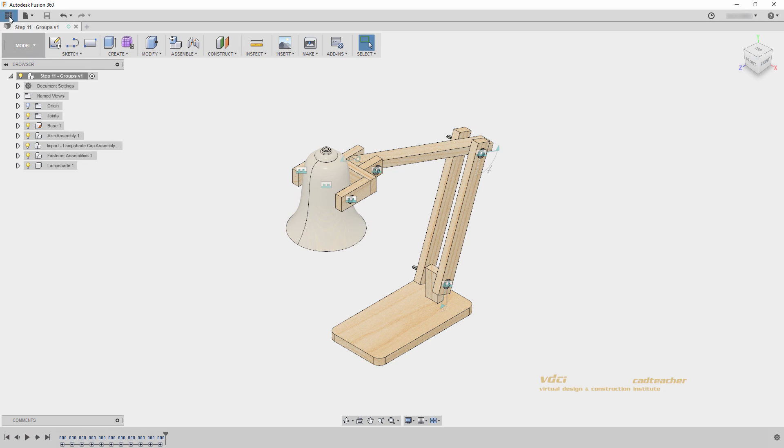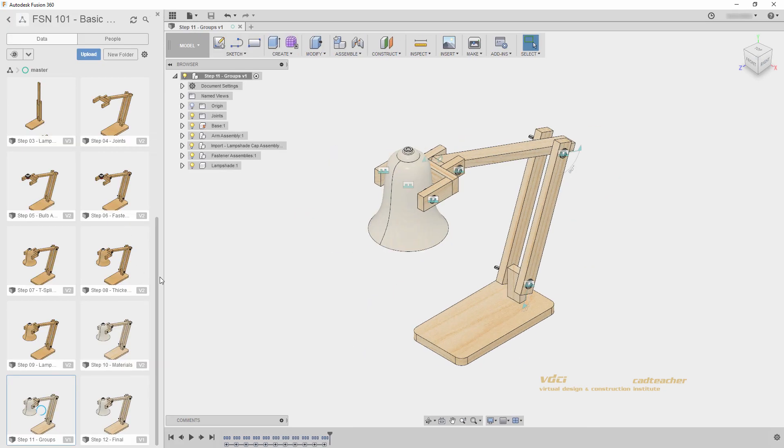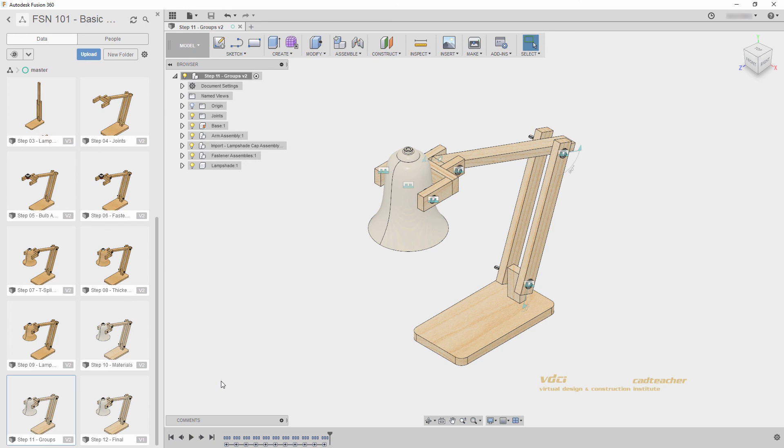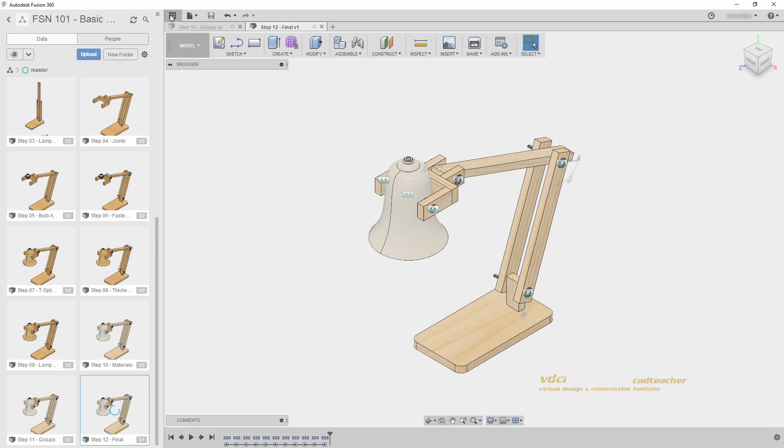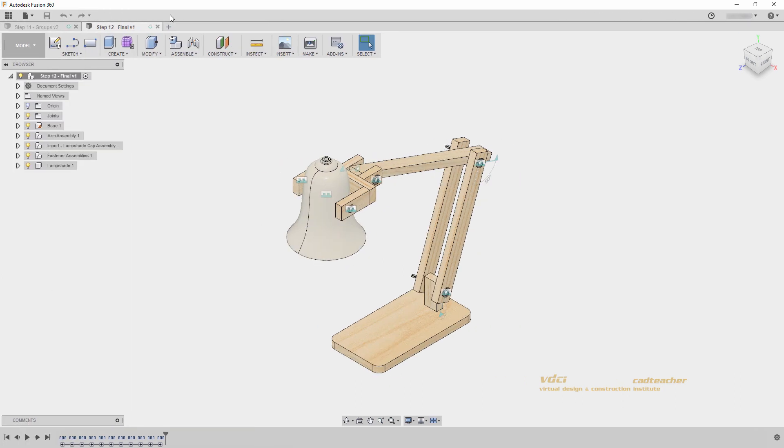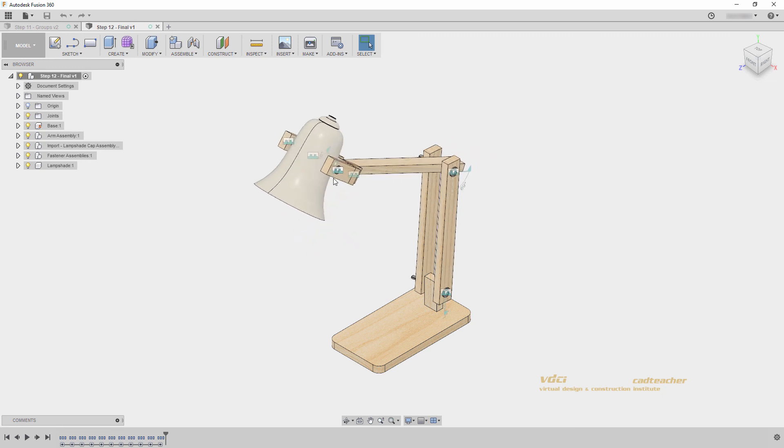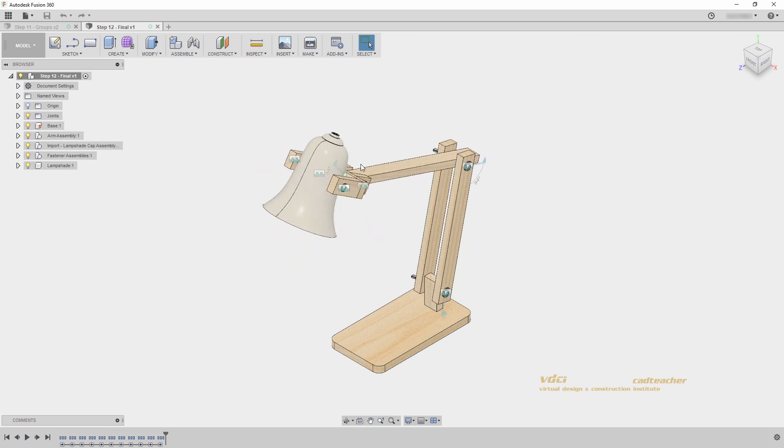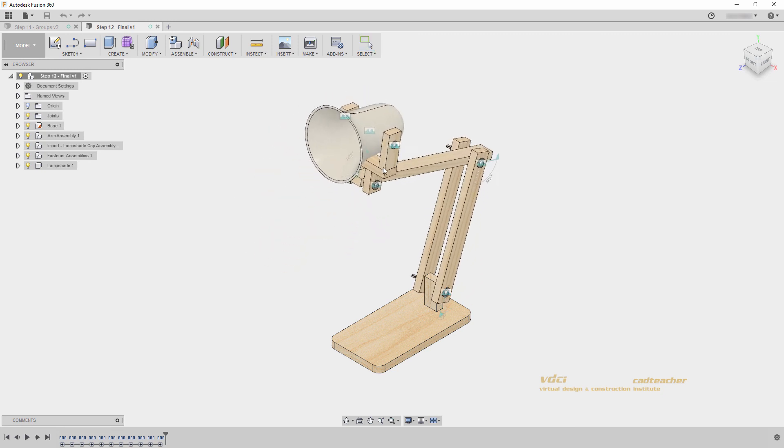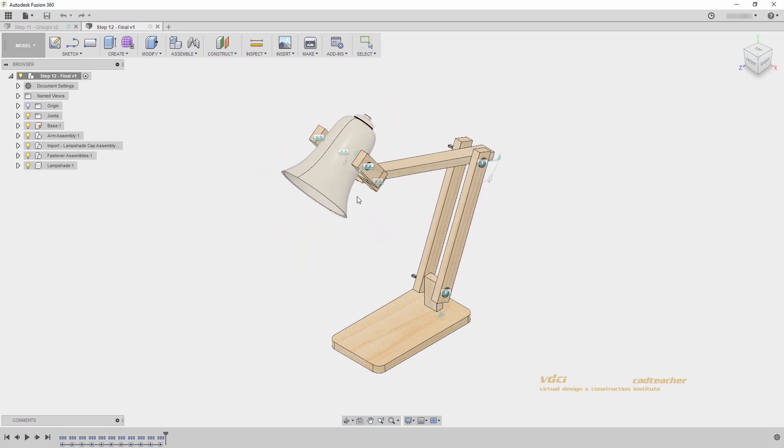We can see that there is one more step, and this is simply the final step, which I provided to make sure that your file looks like our file at the end of the progress, if you worked alongside. If you open up that file and hide your data panel, you will see our lamp with the appropriate joints. Our timeline will have all of the groups, and we can edit our lamp and move it into a different position as we need.